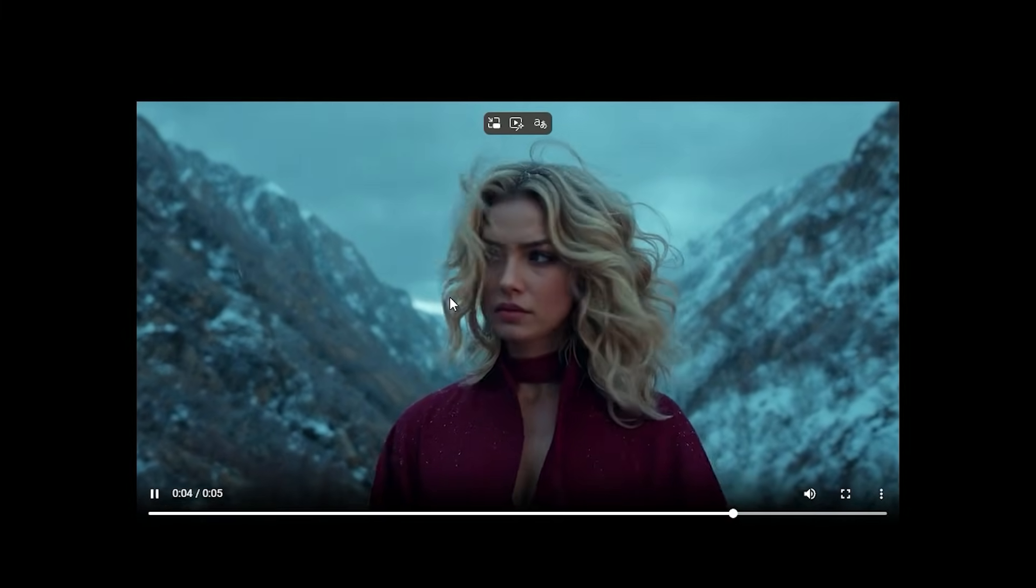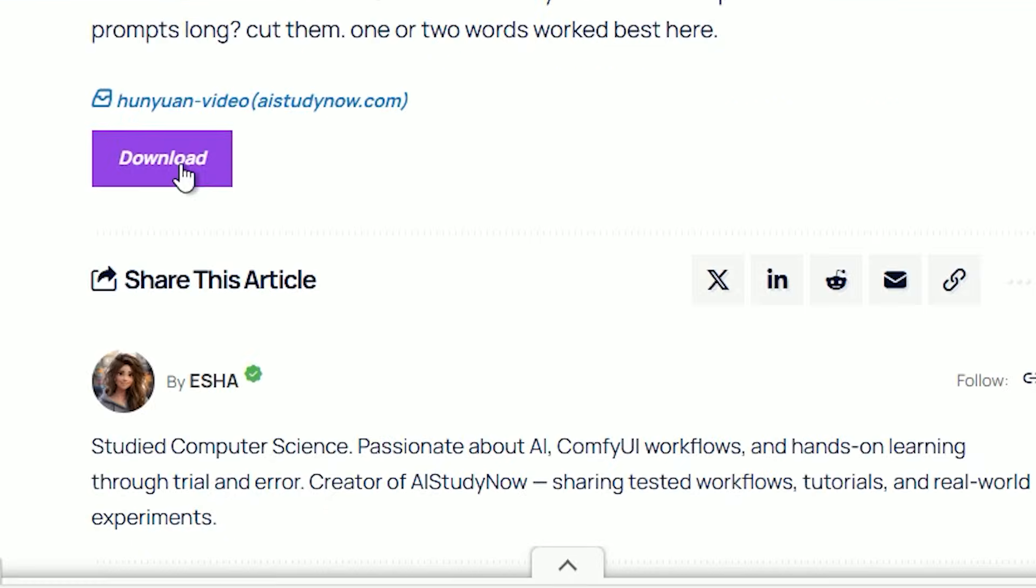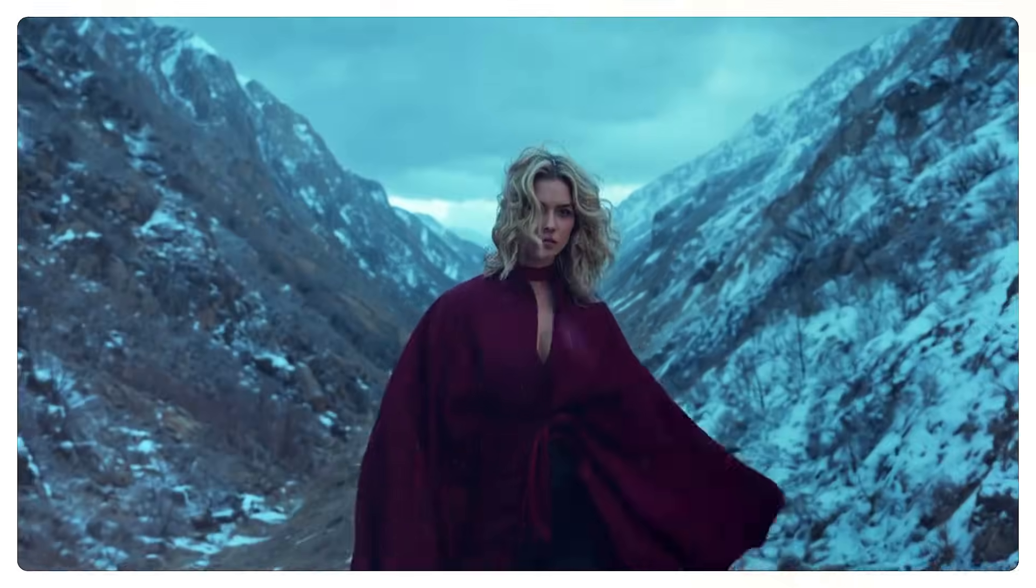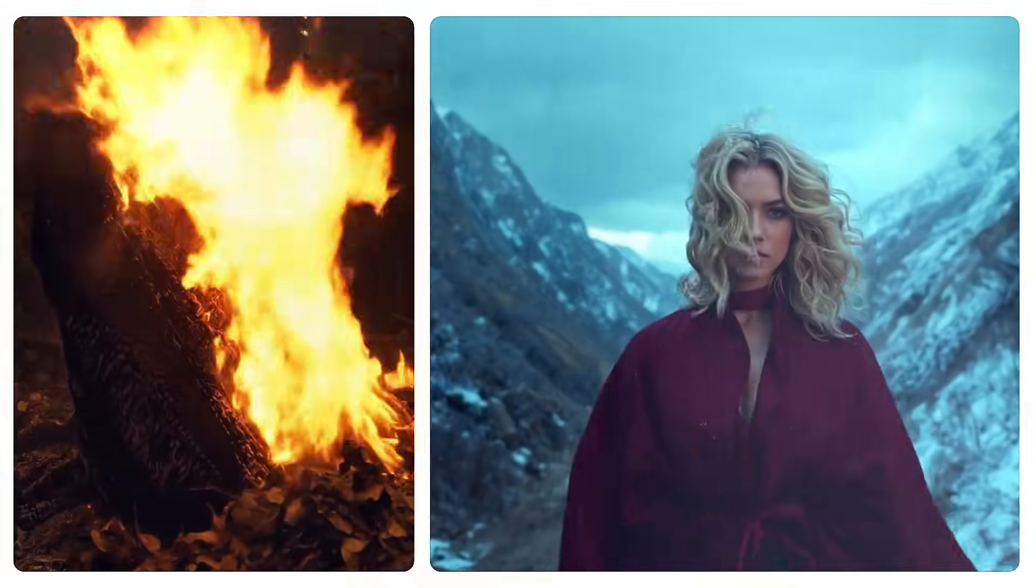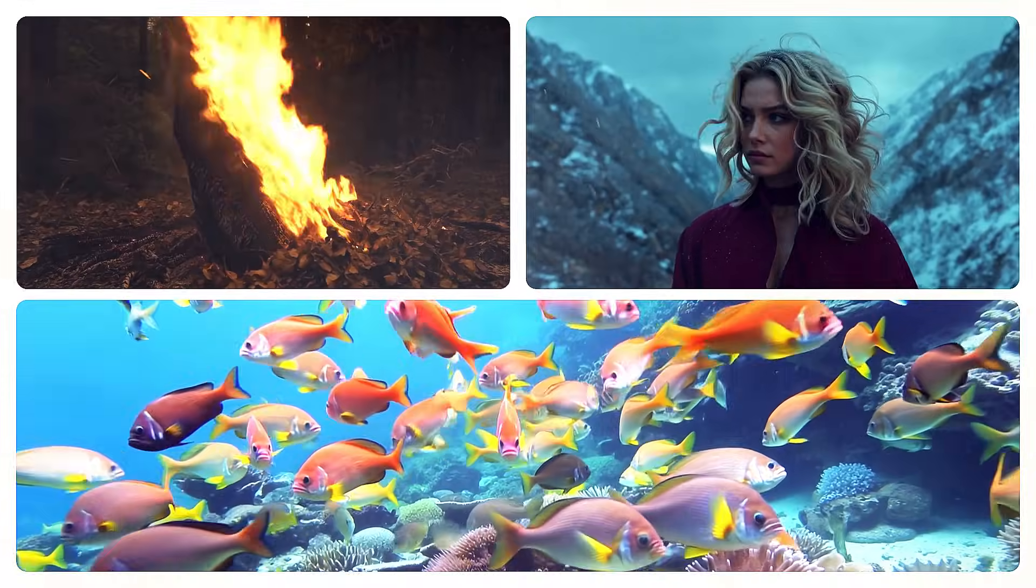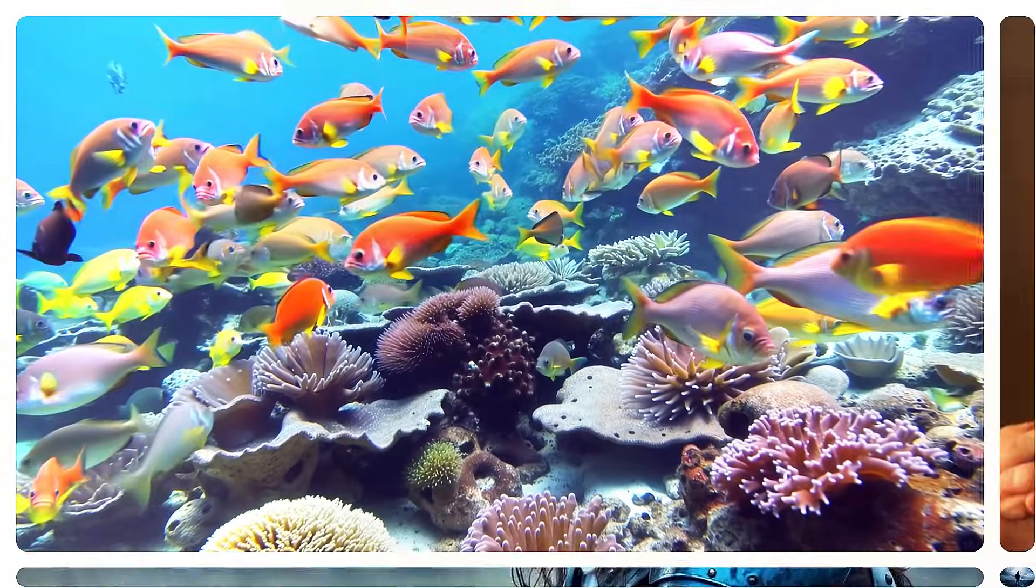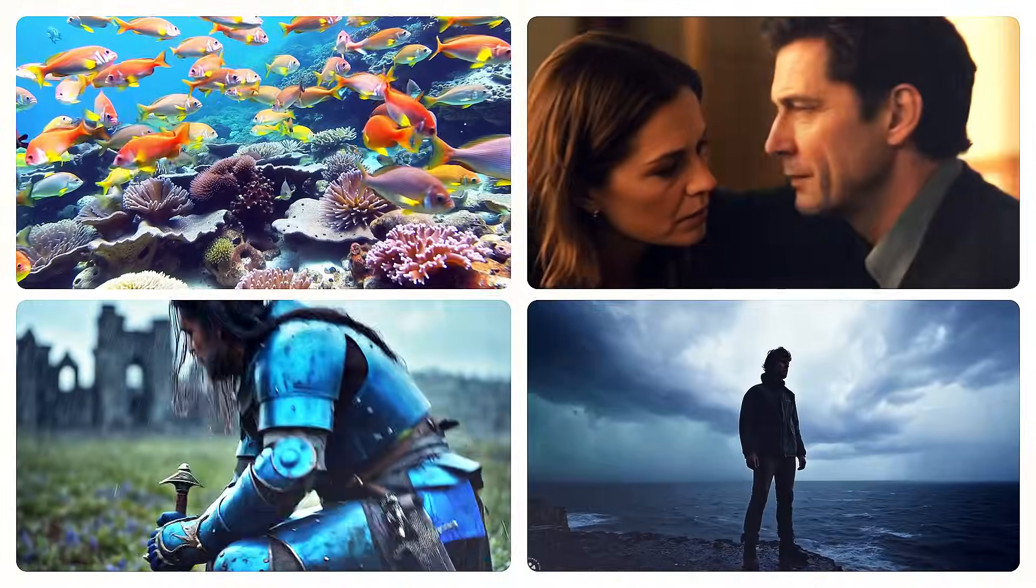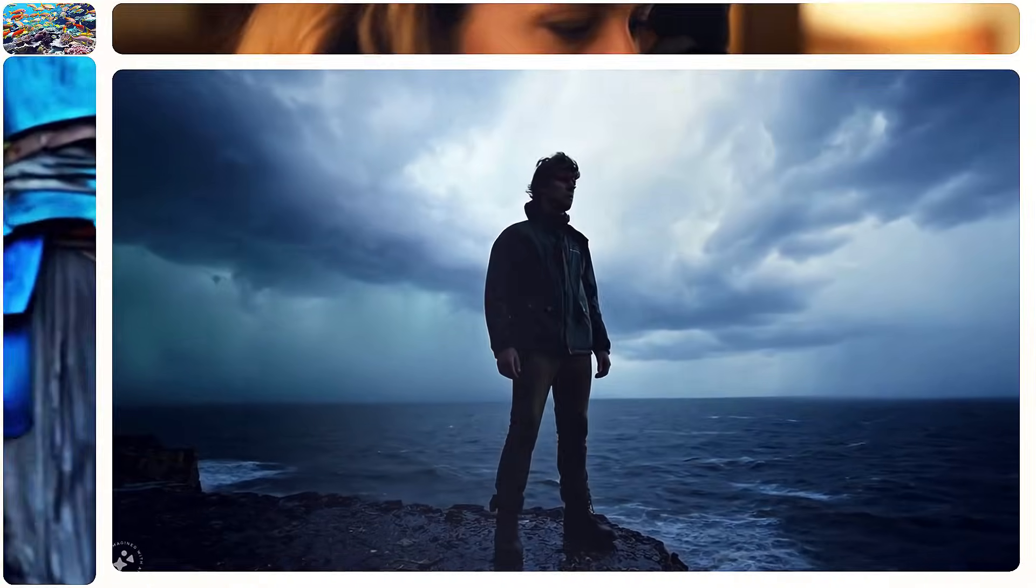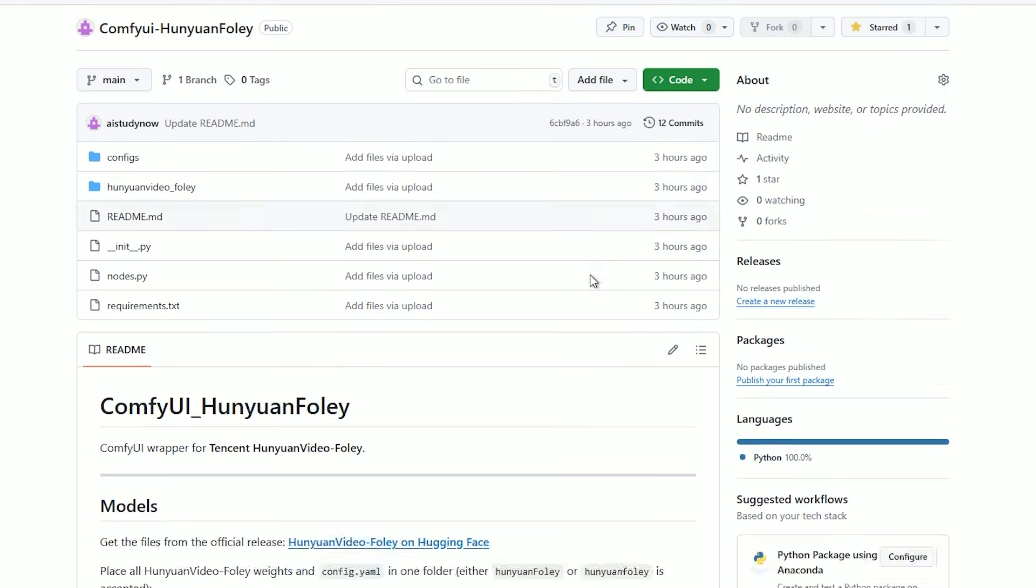You can download my workflow and try as is. I put the project file on AIsteadynow.com and the repo link in the description. That's it for today's video. I'm genuinely impressed. On a silent clip, it gave me a sound that matches the scene without me doing a timeline full of manual effects.